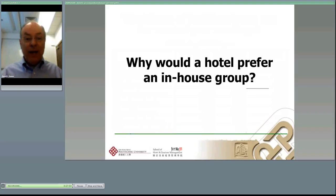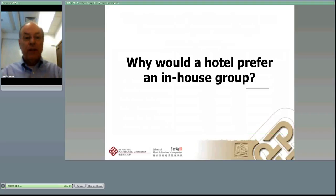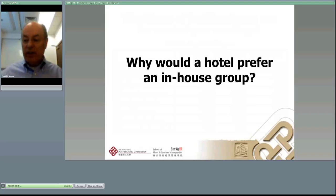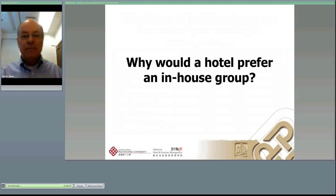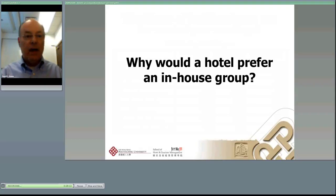Finally, why would a hotel prefer to have an in-house group versus one held at a convention center? I want you to think about that because it could make a very good essay question. That's the end of the first recording.